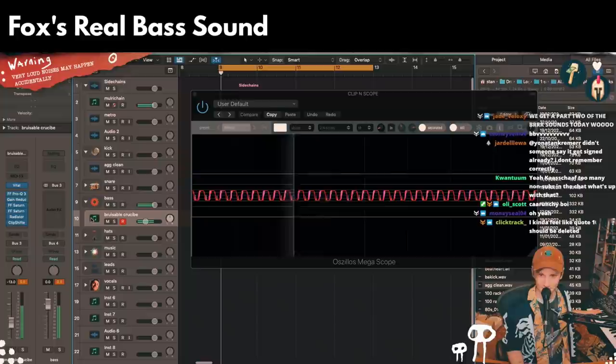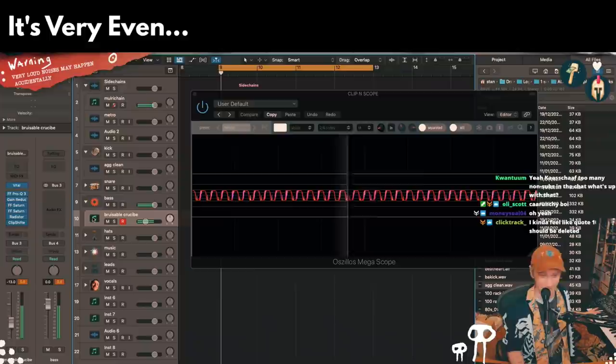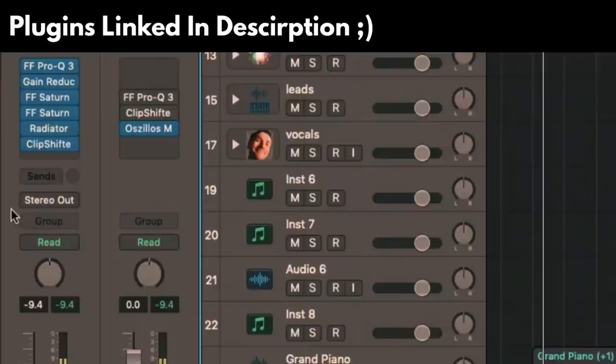Imagine having to limit a master this way. That's your main bass sound — it's nice, I promise you. Let's say instead of Saturn and Radiator, we use an OTT on this.